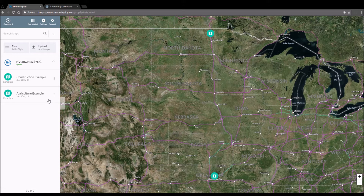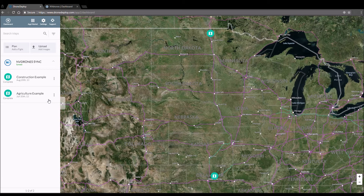Now any of the flight logs you've flown with Drone Deploy's ground control station will sync to Envy Drones, and your future flights with the Drone Deploy GCS will also sync with Envy Drones. You have to have flown with the DJI Drone Deploy app if you really want your flight logs to sync.